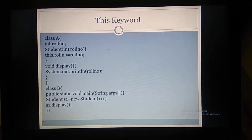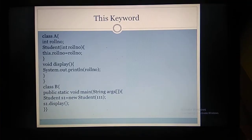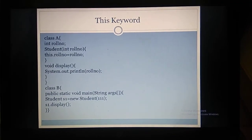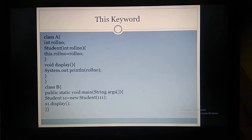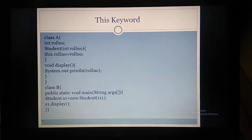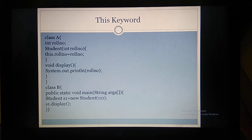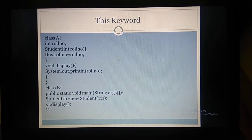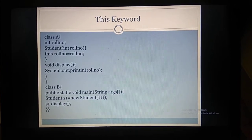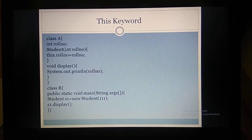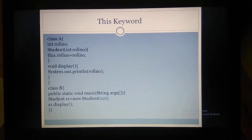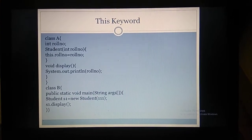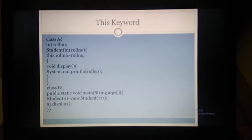Note: wherever you see 'student' in this program, replace it with A — A is the constructor for class A. That was a mistake. Moving on, we have a display function void display. Inside display, we are just displaying the roll number — whatever roll number was assigned in the constructor, we are printing it as output. So we have a constructor and a display method inside the class.